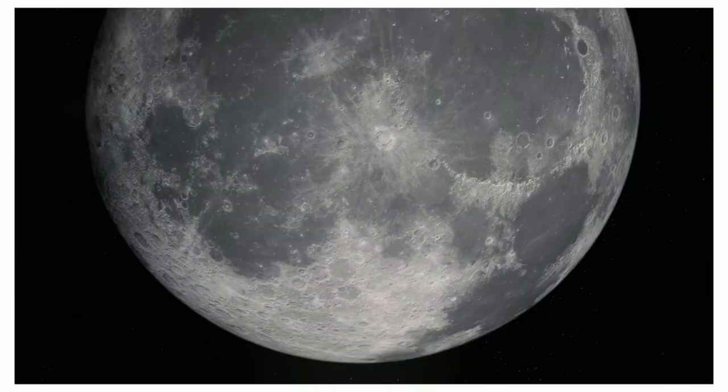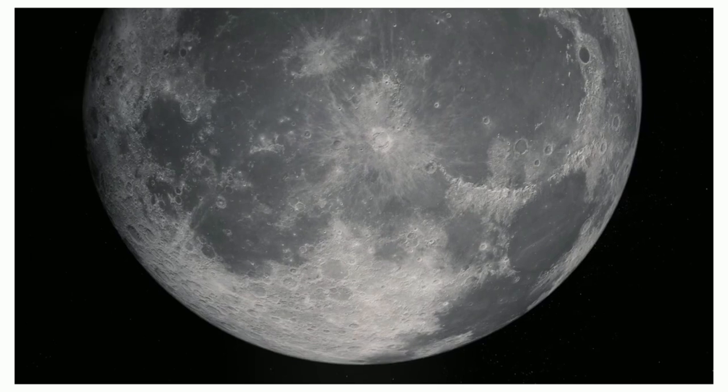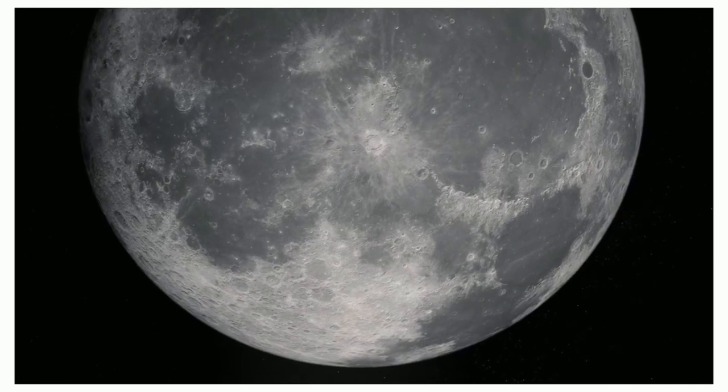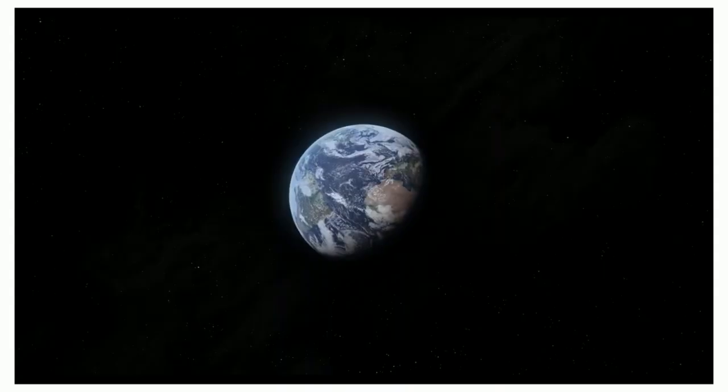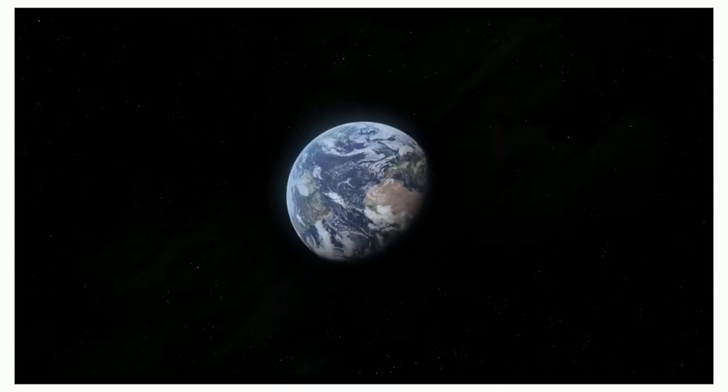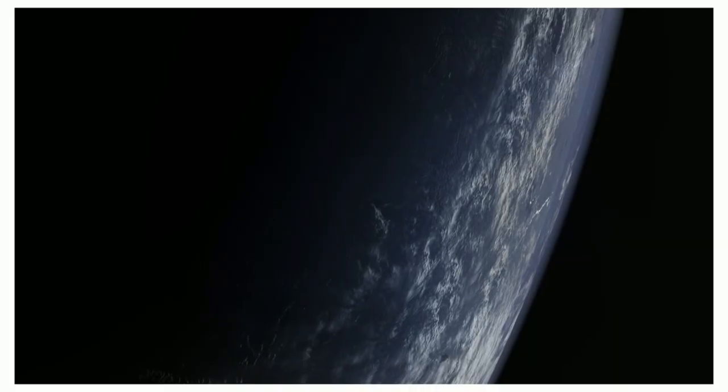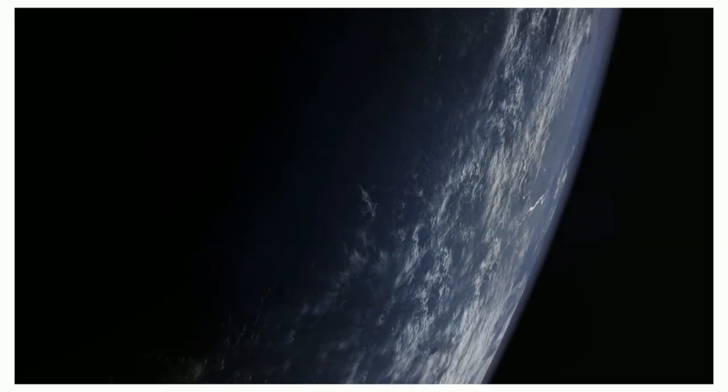29 days, 12 hours, 44 minutes, and 2.88 seconds. That's how long it takes for the Moon to travel around our planet.